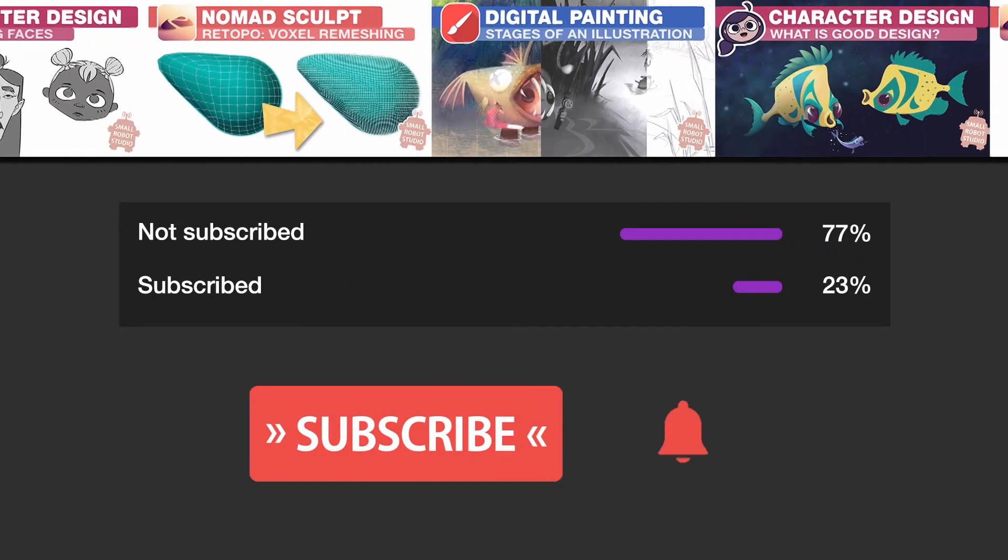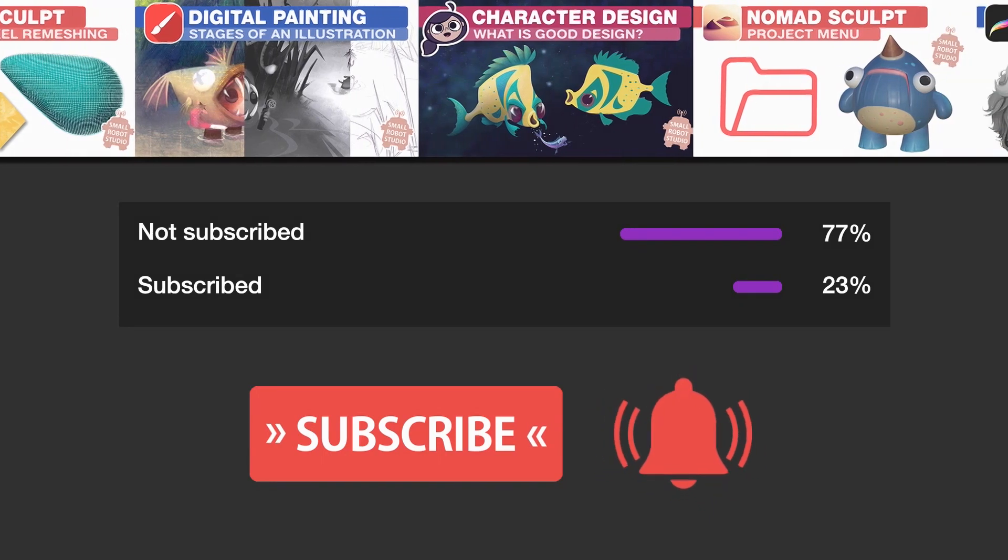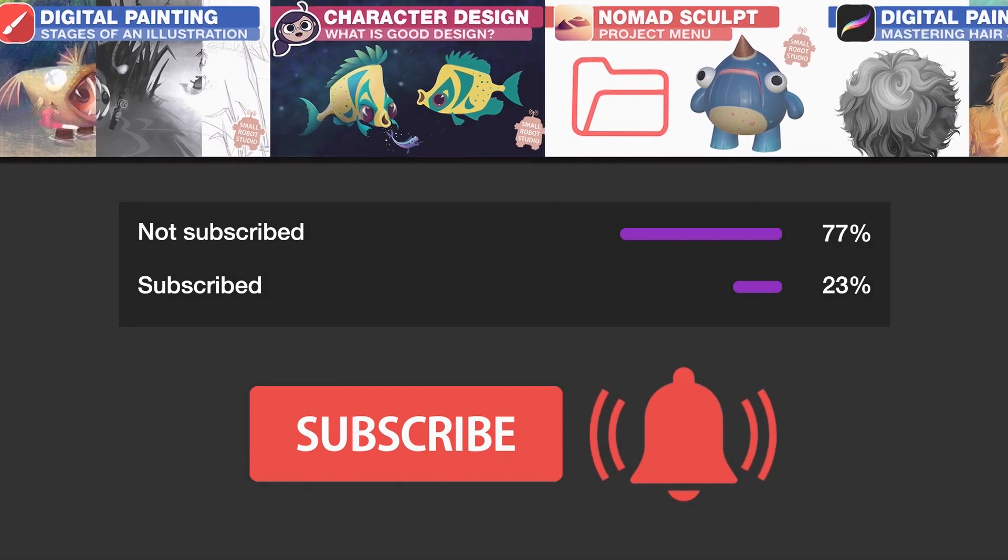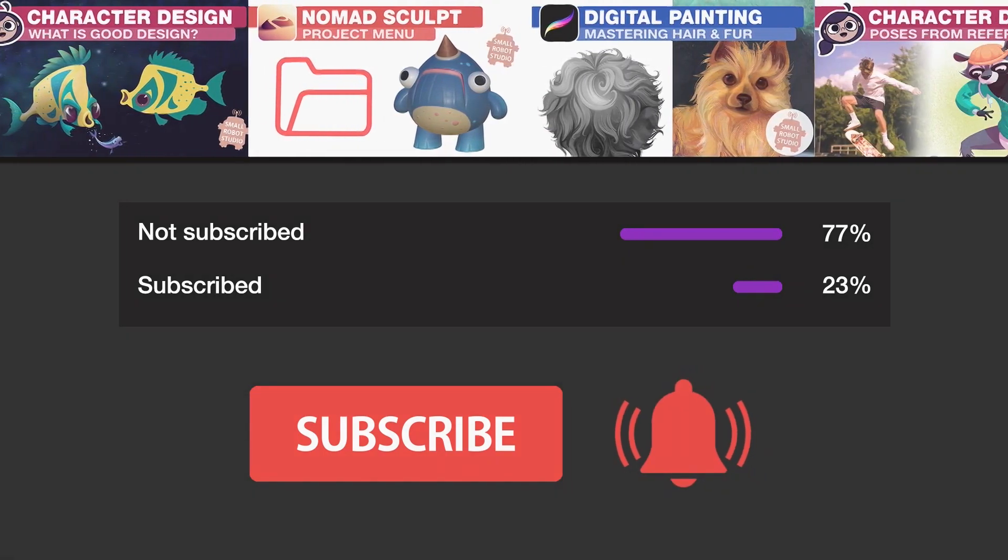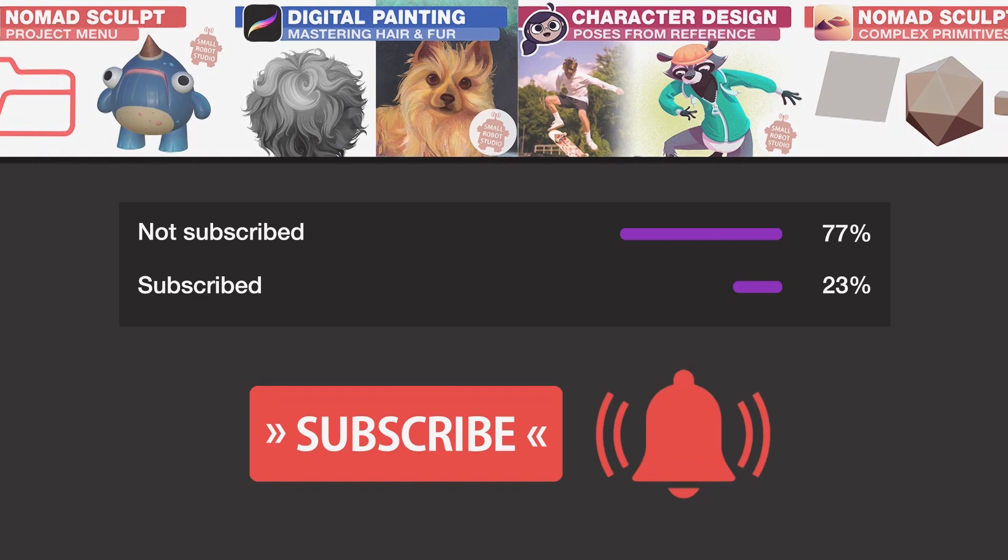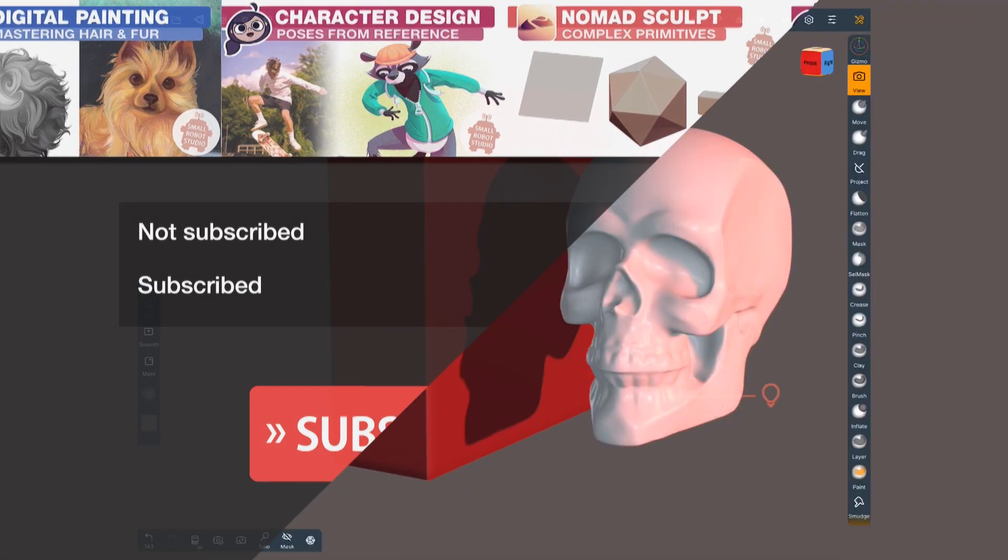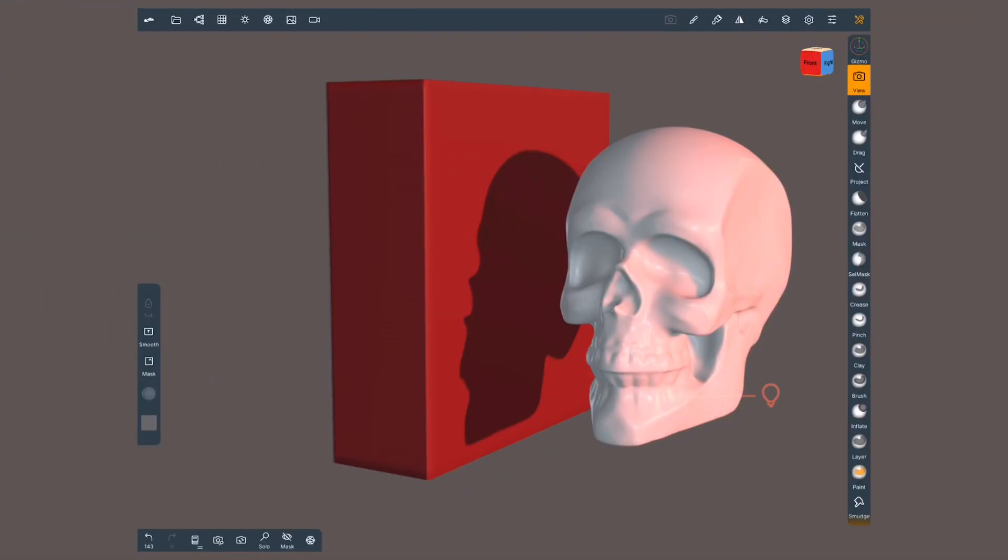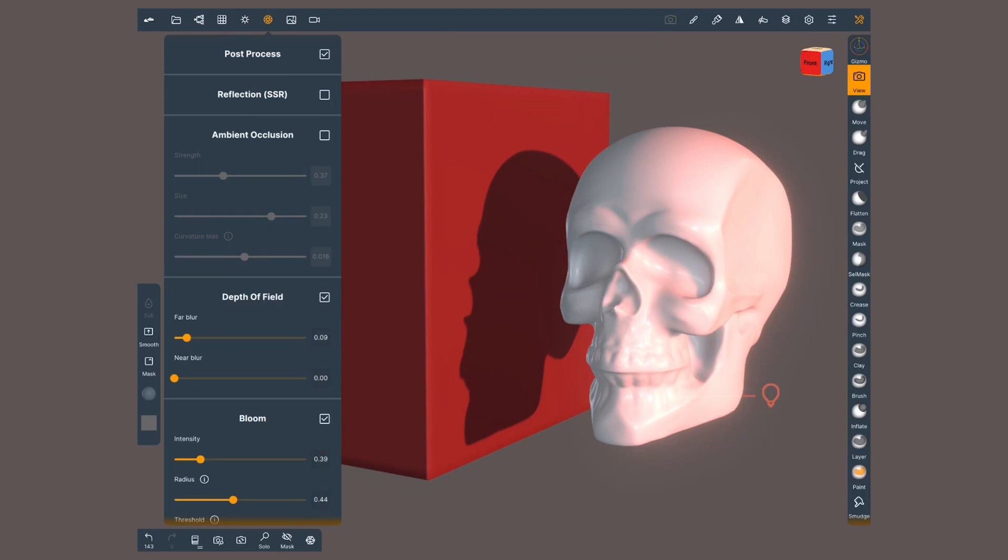Hey, make sure that you are subscribed with notifications on. Otherwise, you might be missing out on the many tutorials that we release for free each week here on YouTube. We'll find post-processing on the icon that looks like a camera aperture. Activate it on the first option, and we are ready to roll.